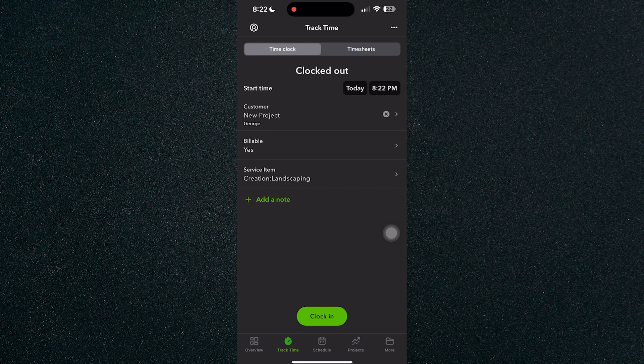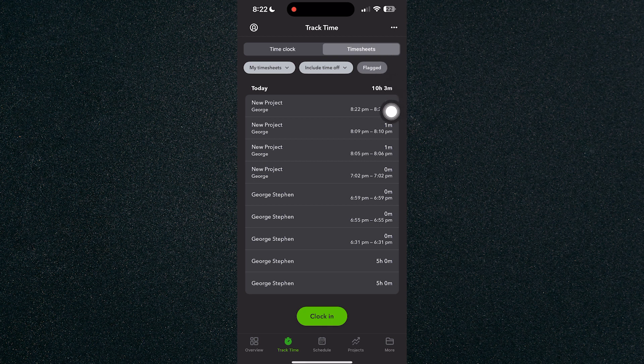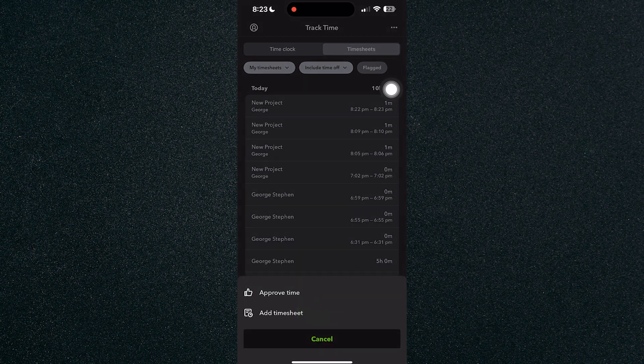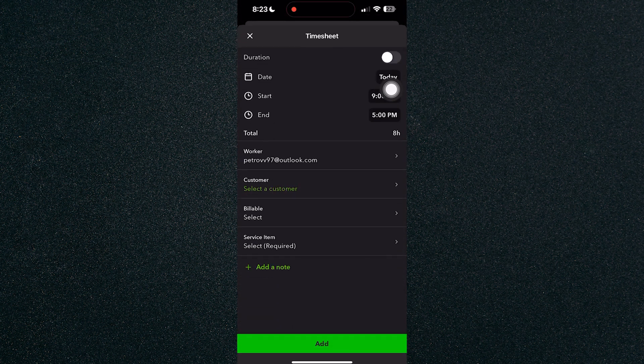You can also add in your time manually using the timesheets right here. Click on the timesheets next to the time clock and click on the three buttons in the top right corner. Click on that and you can add a timesheet manually.